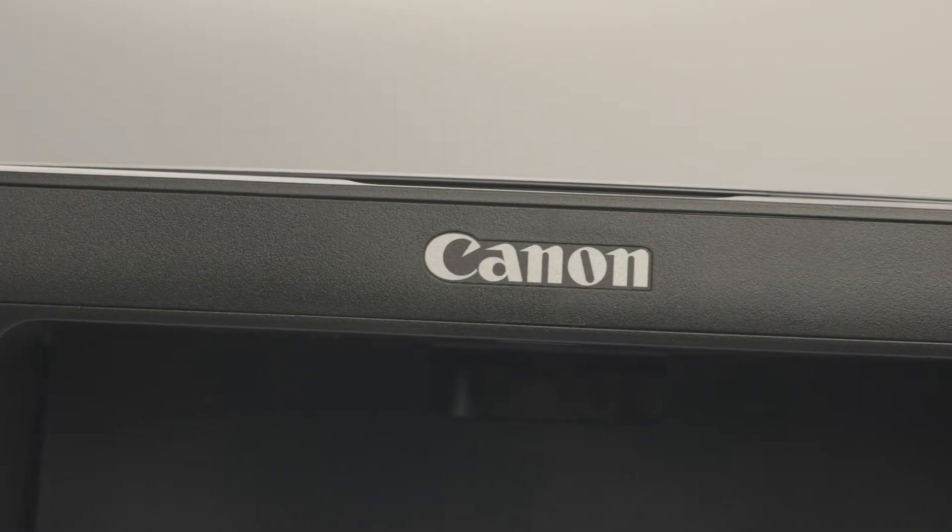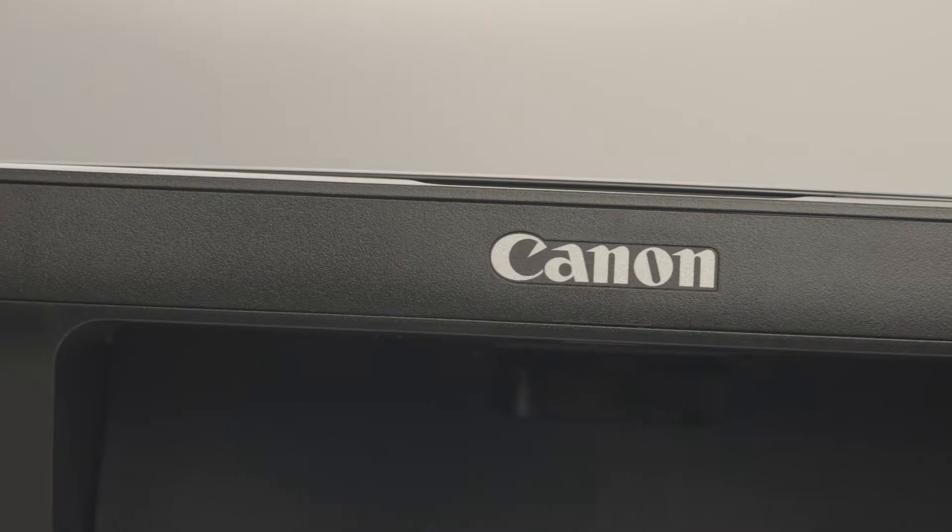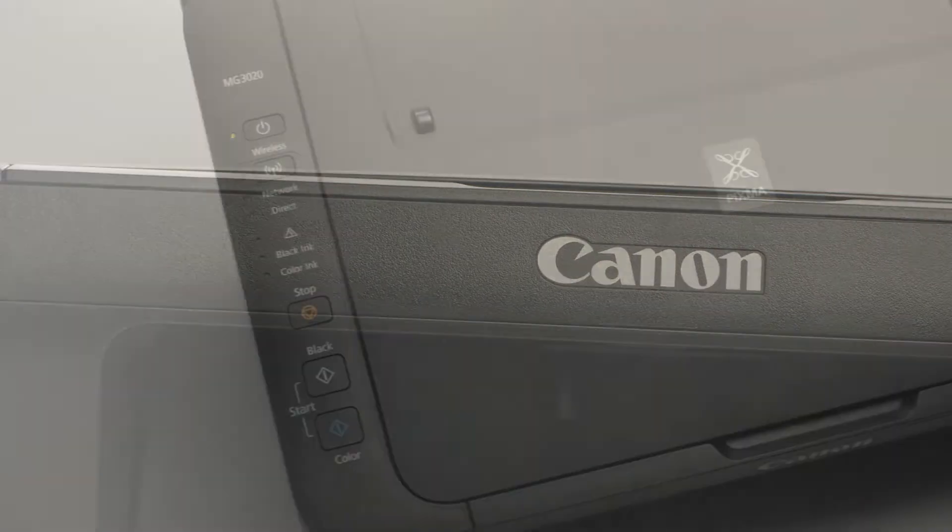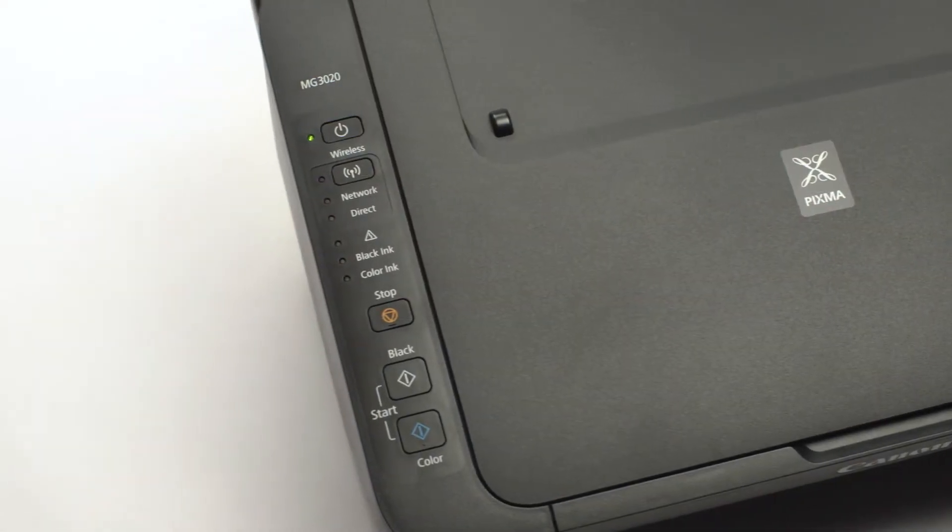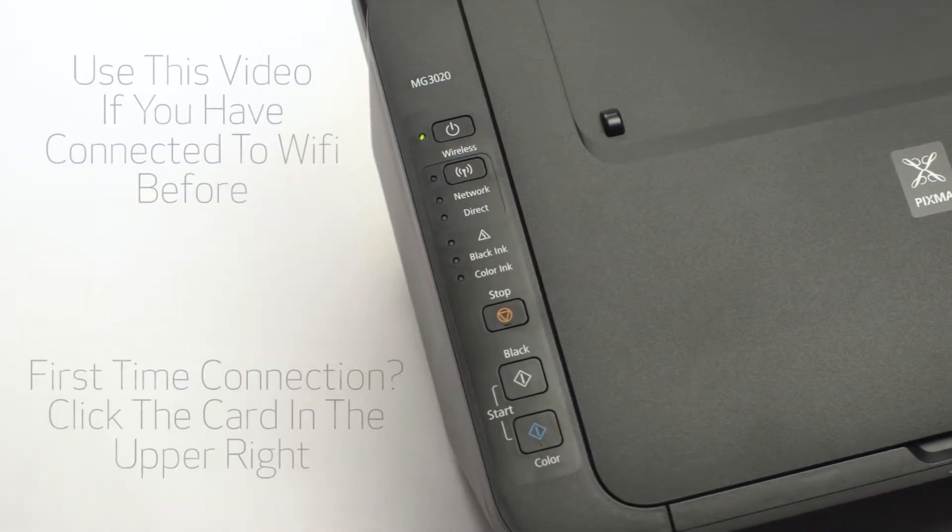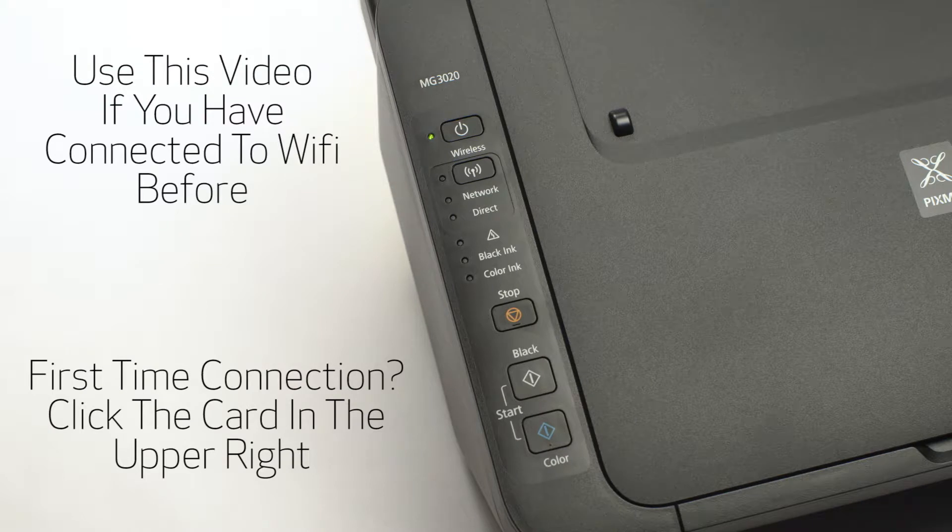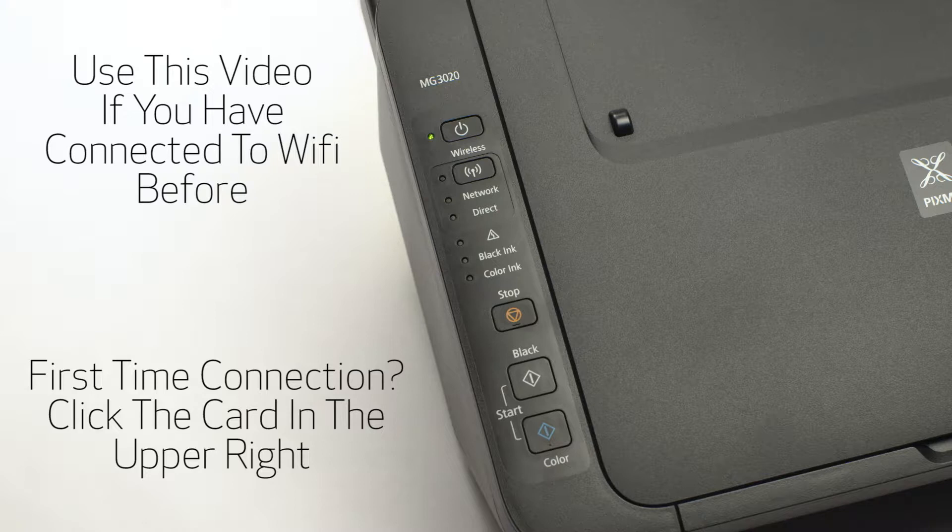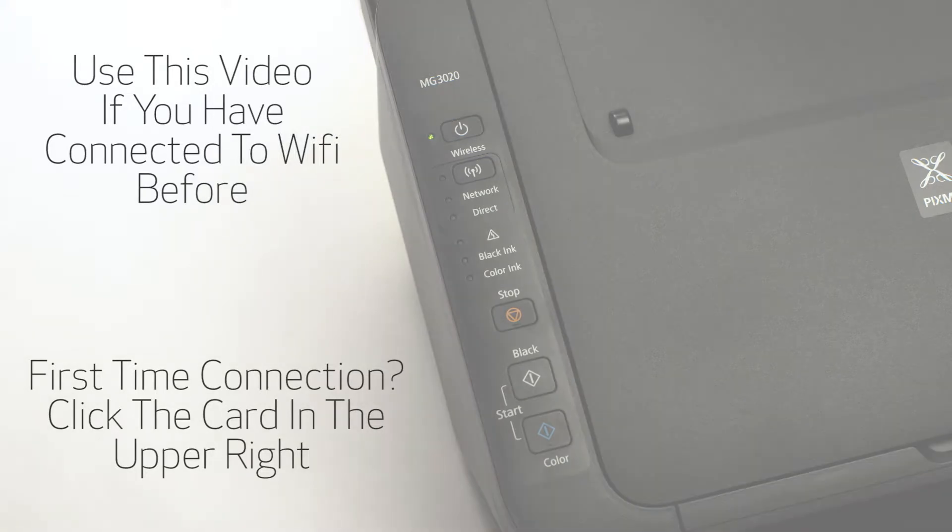This video is for users who have previously connected their printer to a network and are currently experiencing issues with printing and scanning. If this is your first time connecting your printer to the network, click the card in the upper right-hand corner to view our video for new printer setup.